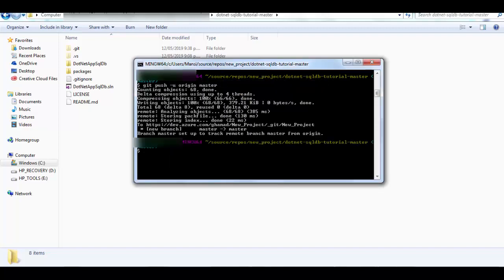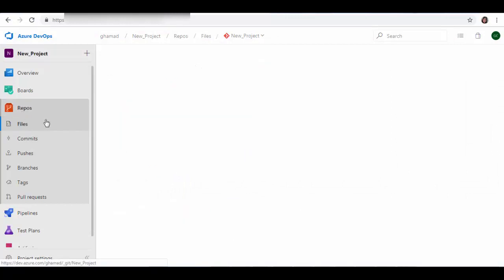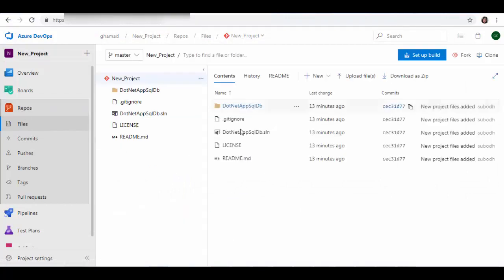And it has connected and pushed all the master branch to origin. If you go back to the project here and in Repos, refresh, and you see all the code is available here now in DevOps.